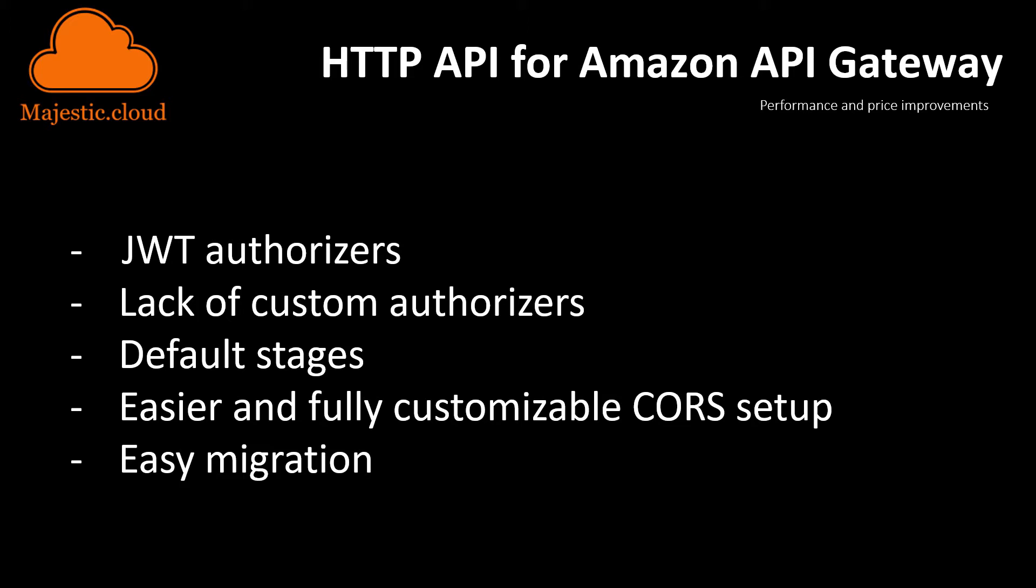You have also default stages. You don't need to set up and configure stages like you did in the previous version of the API Gateway. It's much easier and fully customizable, the CORS setup, setting up cross-origin request headers. And you also have an easy migration path. You can export your current API and import it into the new HTTP API.